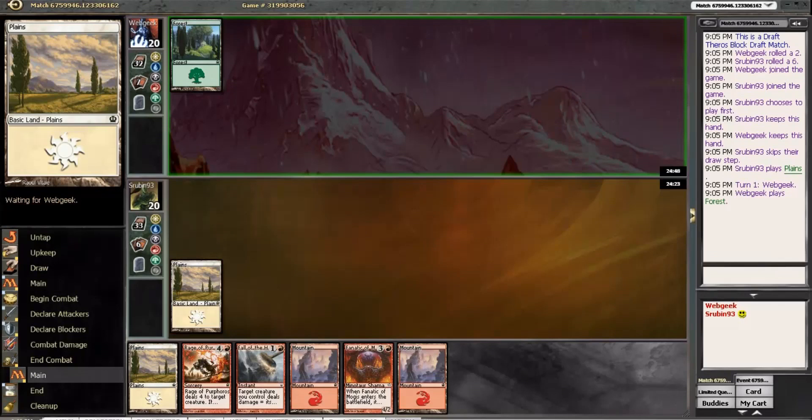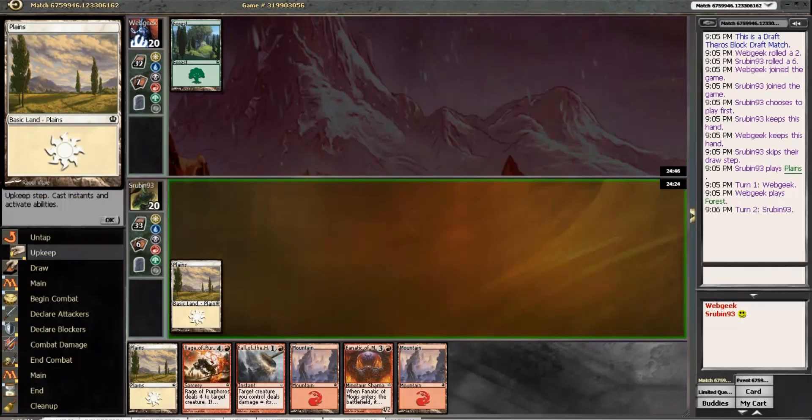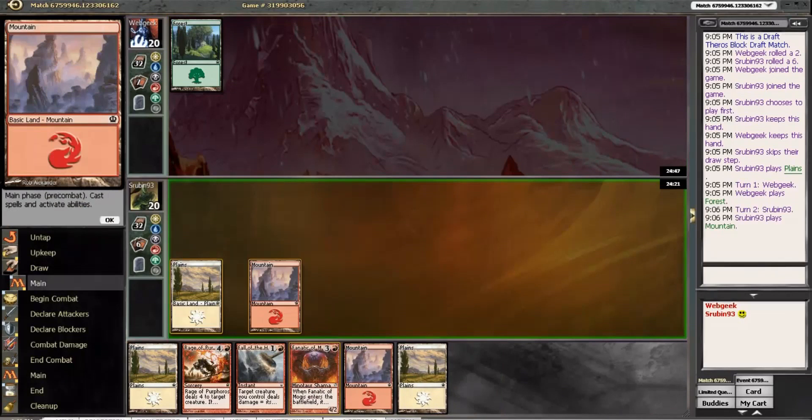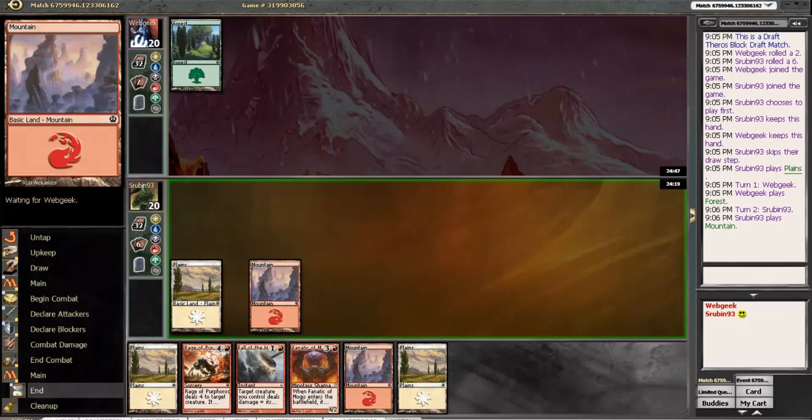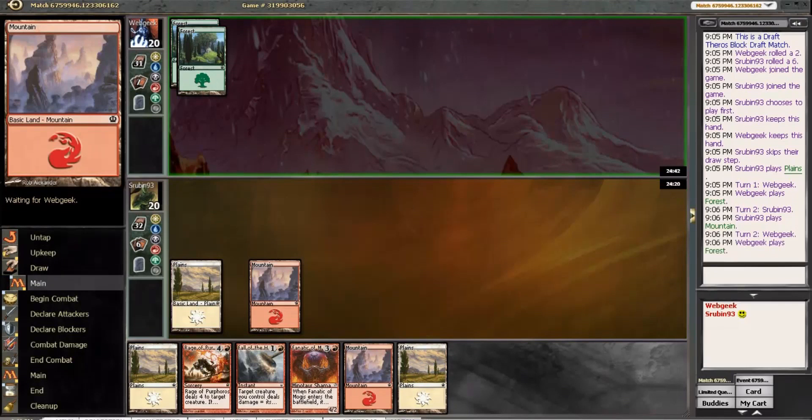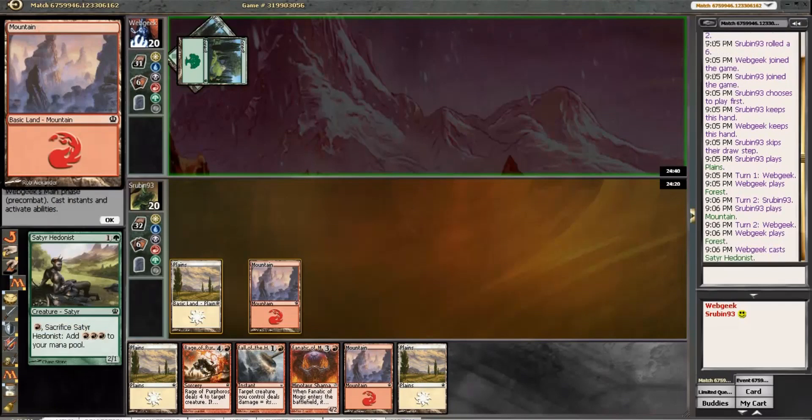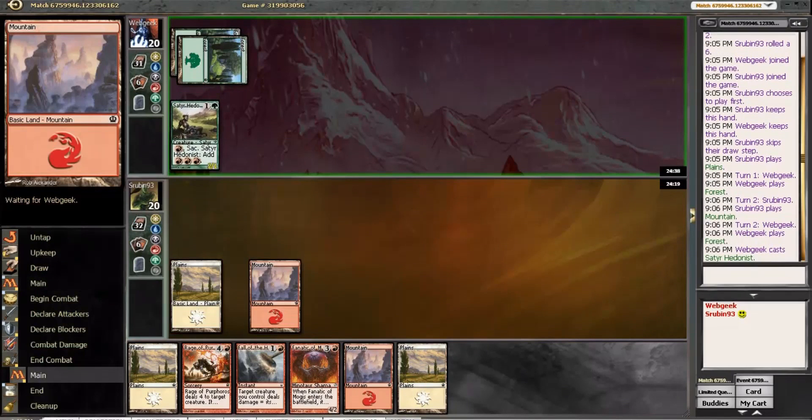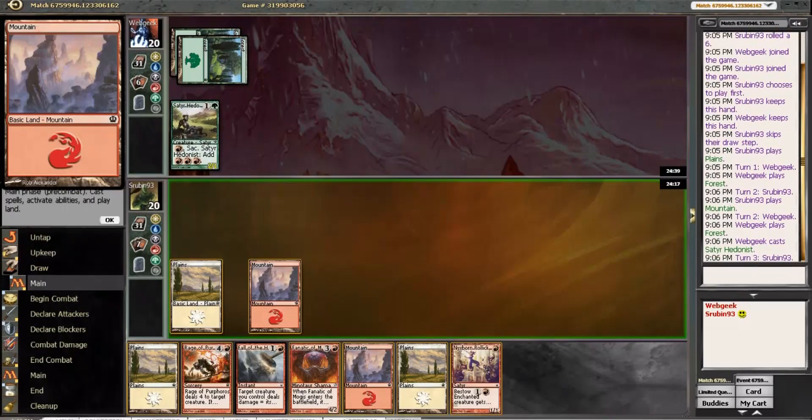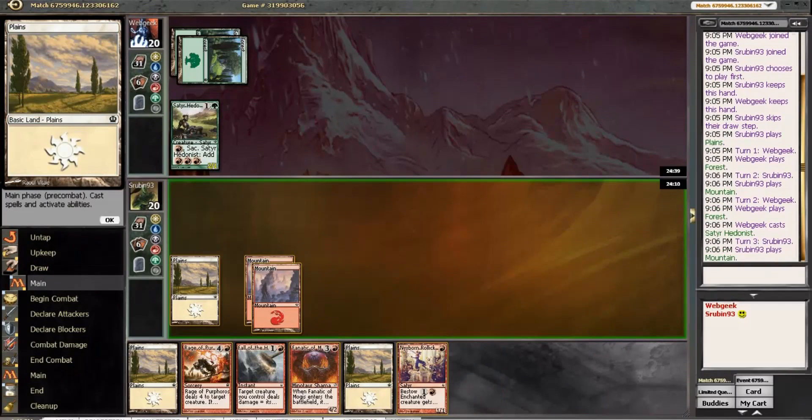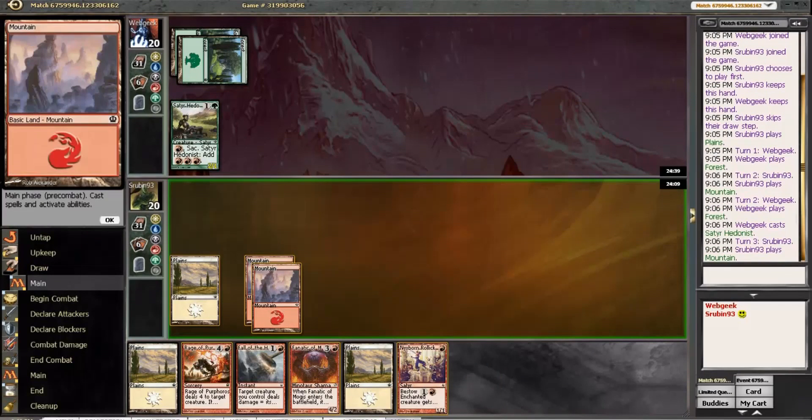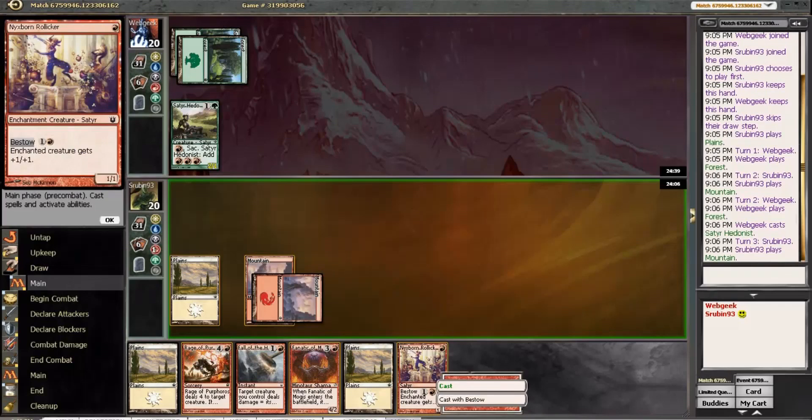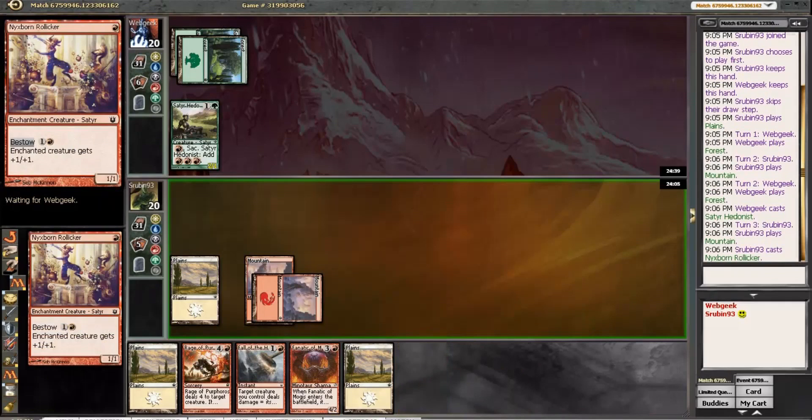Although Fall of the Hammer does make it better. That does not make it better. Sater Hedonist, but no red so far. Alright. Do I play this right now, just so he doesn't get in two free points? Or do I save it to bestow? Probably just play it right now, actually.